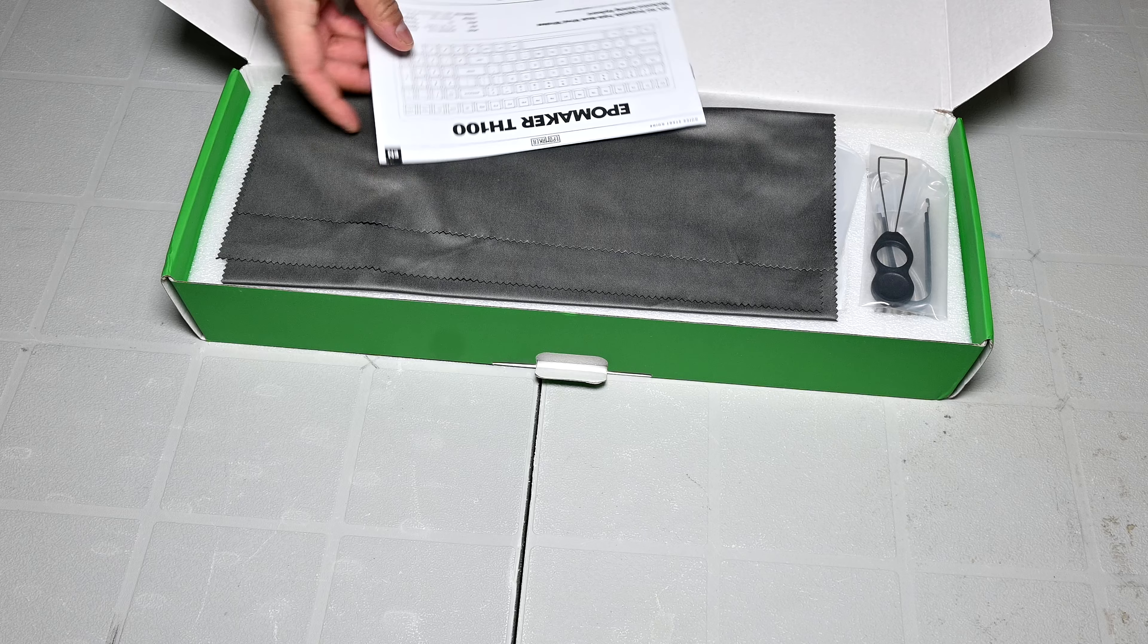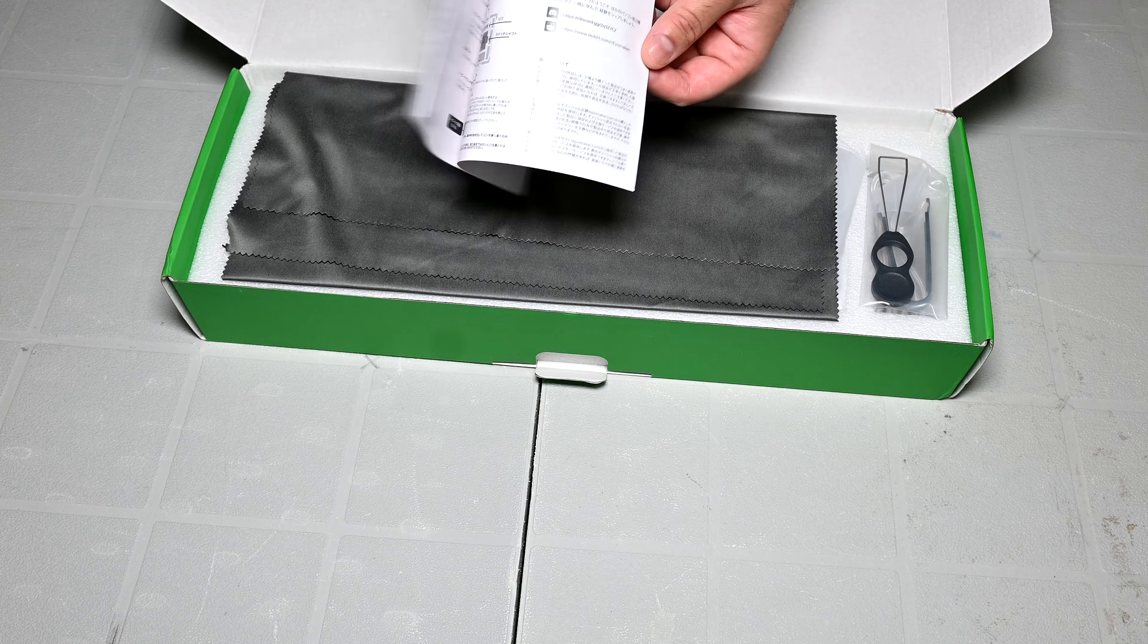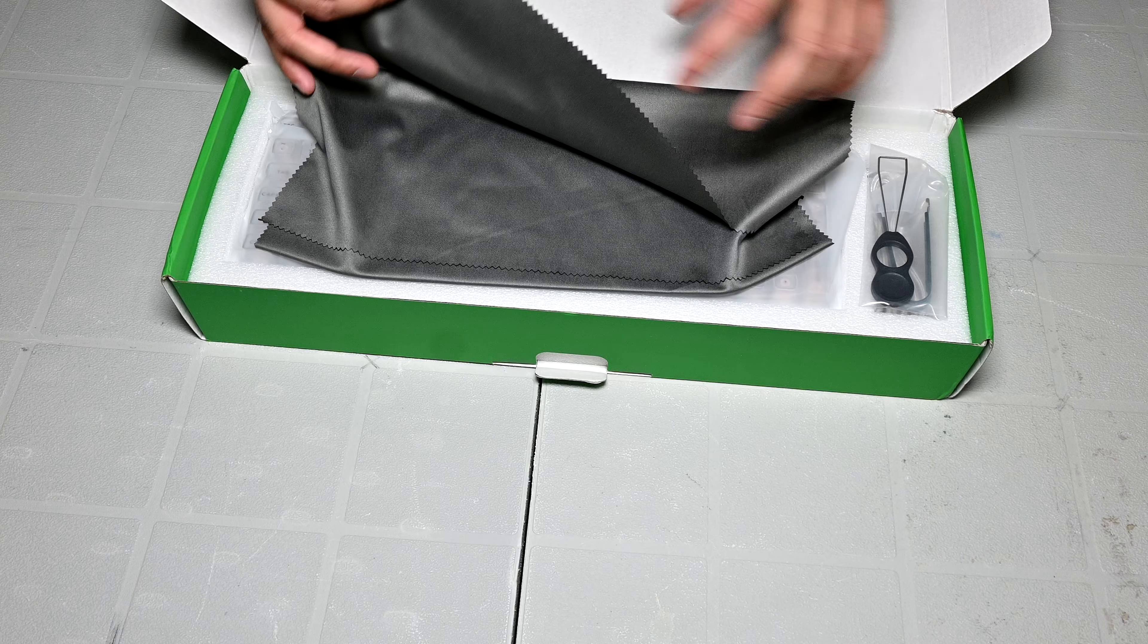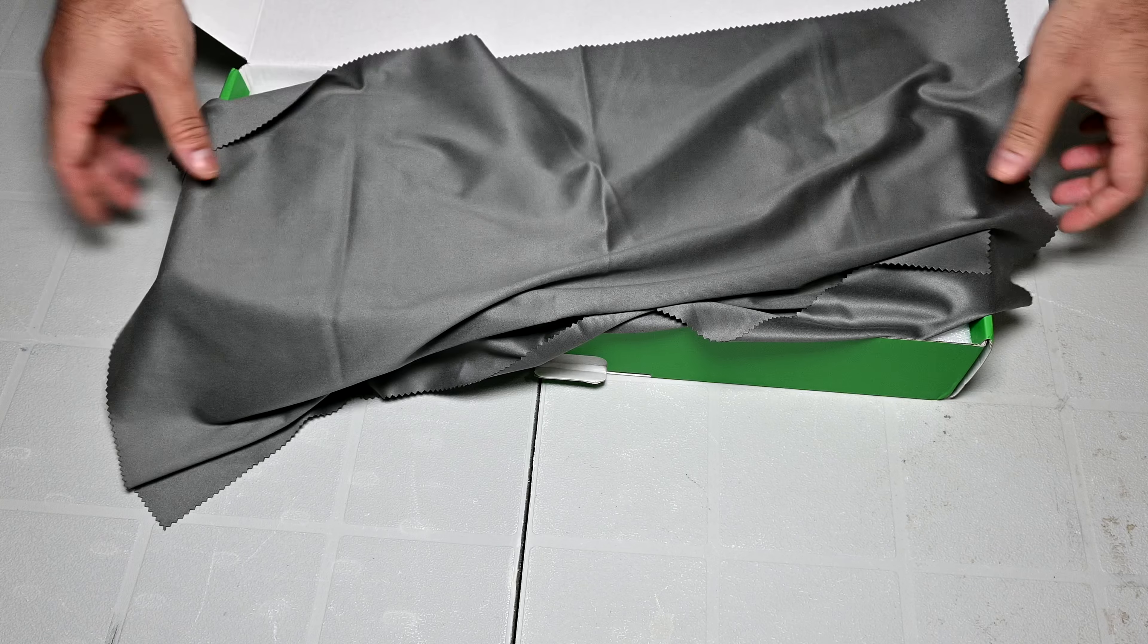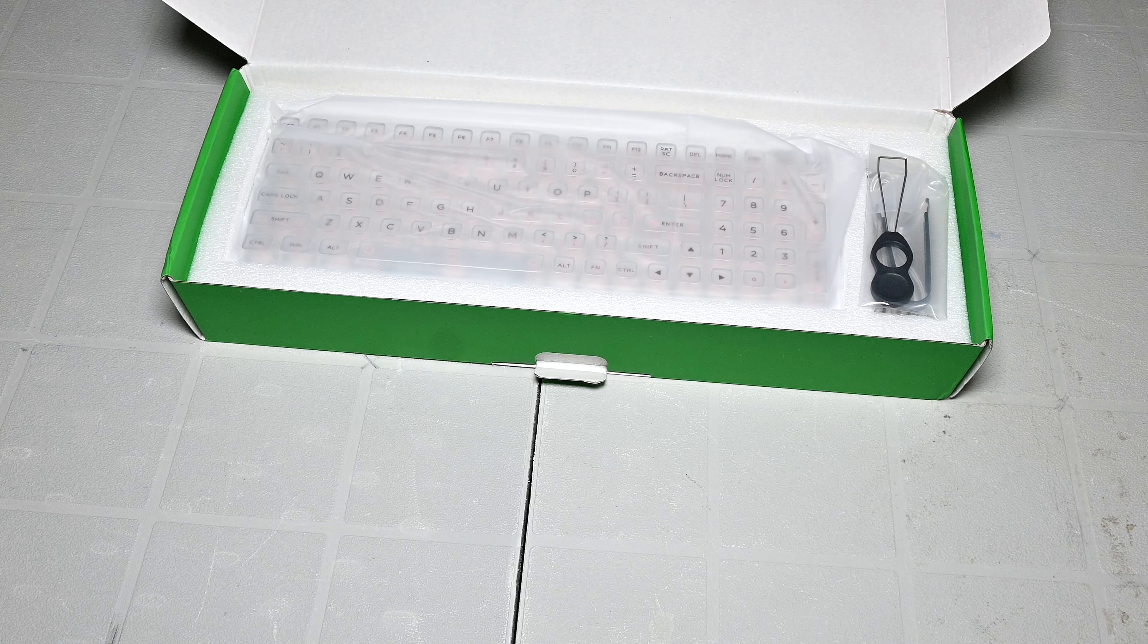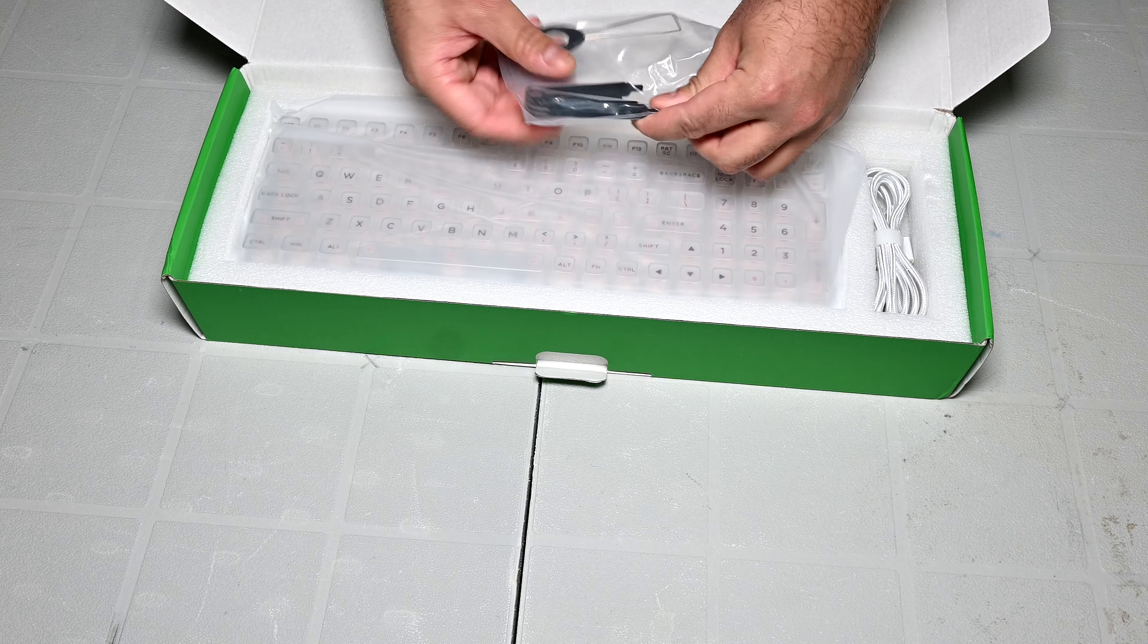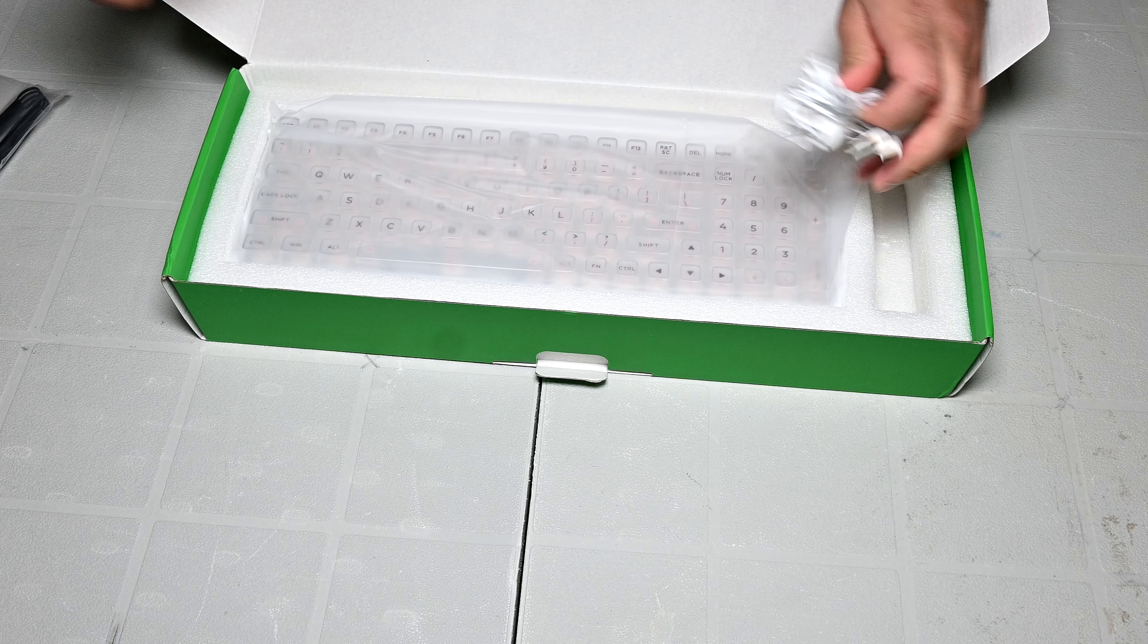Moving the top layer of foam reveals a large microfiber cloth included, which I guess you can use to clean the keycaps, but there are more thorough ways to clean the board, but nonetheless this is also appreciated. You also get a manual for some info on shortcuts and operation, along with that you also get a keycap and switch puller, considering this is a keyboard that's also targeted towards people who will be modding their boards, that's convenient to have.